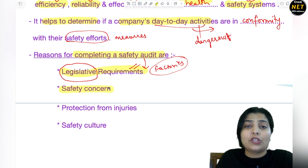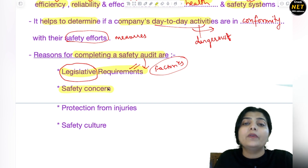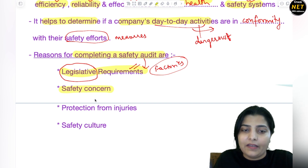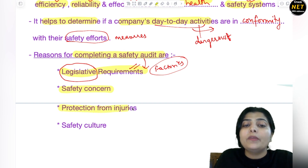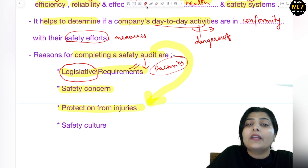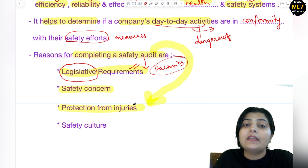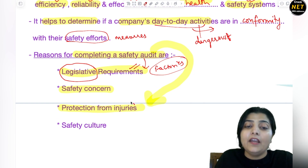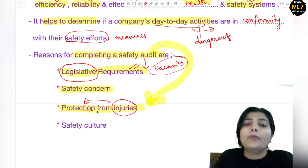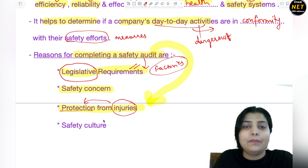Another reason is safety concern — every organization, thinking about personal safety of its HR and employees who are working there, conducts safety audit from the point of view of safety concern. The third reason is protection from injuries — safety audit gives you a picture that tells you how many injuries, how much danger, and how many hazards are likely to occur in the organization, so you can take steps in advance to protect against or minimize those injuries.